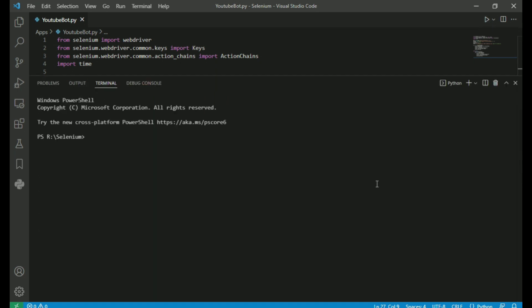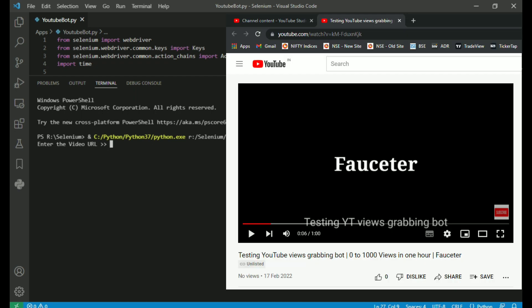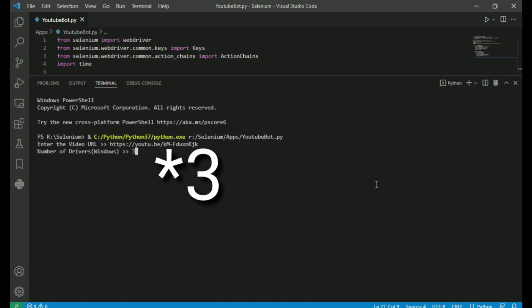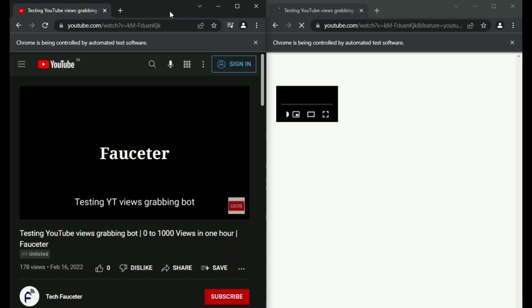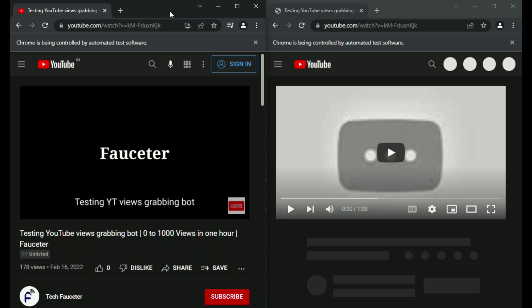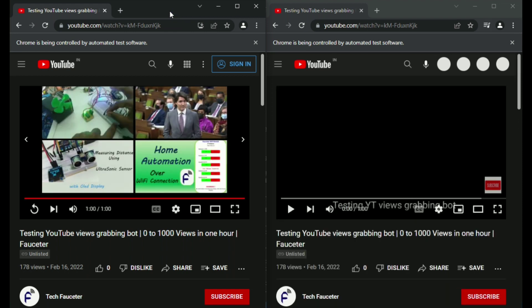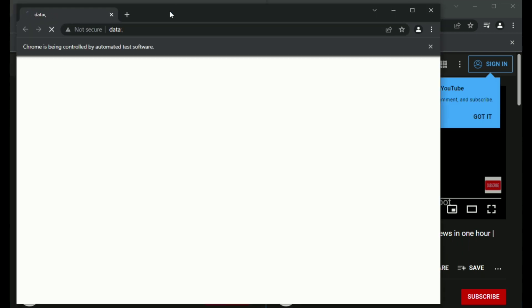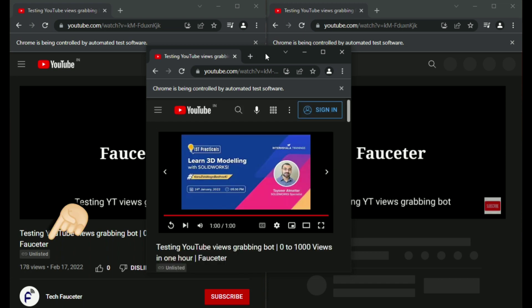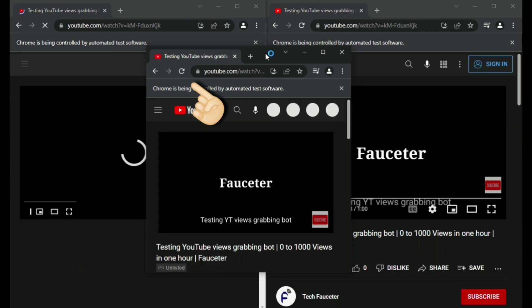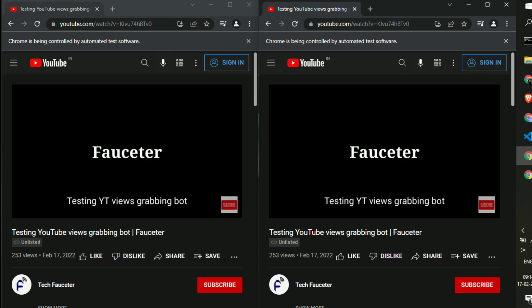So here we go. I am going to give one of my unlisted video URLs from my channel, and the web driver count will be 4. Here you can see the number of Chrome windows which automatically pop up with my YouTube video. You can see each Chrome window refreshes automatically, and you can see the view count also keeps on increasing. Here is the result — in just 5 minutes, I got from 0 to 250 views.